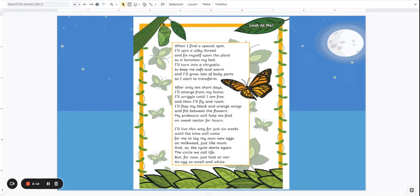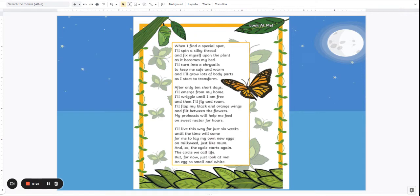After only ten short days I'll emerge from my home and I'll wriggle until I am free and then I'll fly and roam. I'll flap my black and orange wings and flit between the flowers. My proboscis will help me feed on sweet nectar for hours.